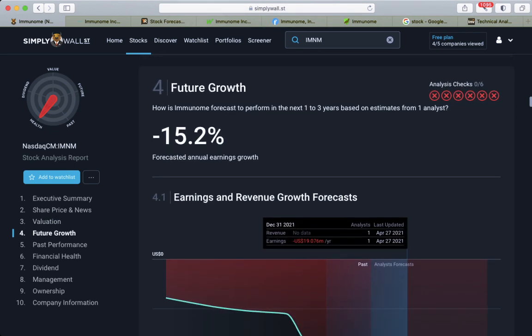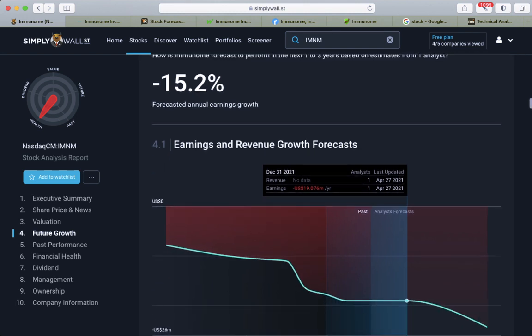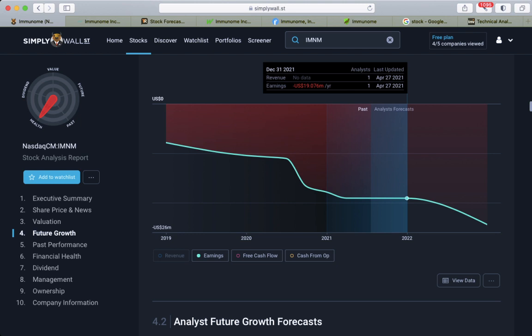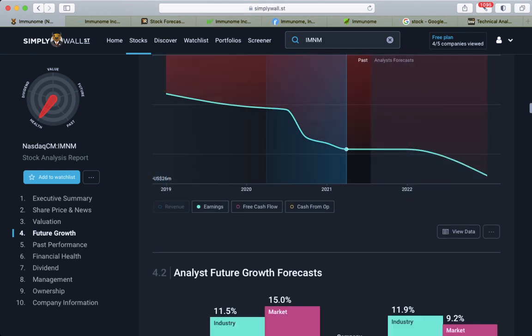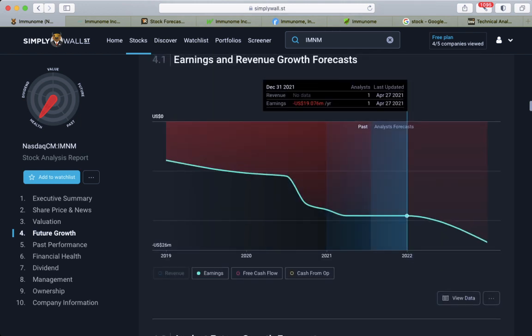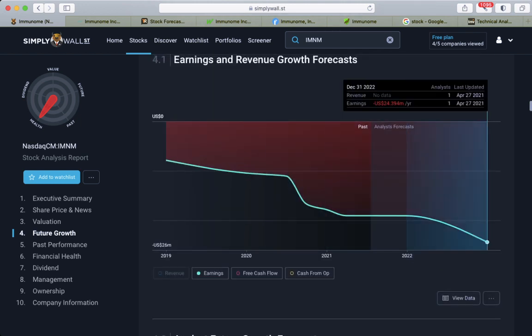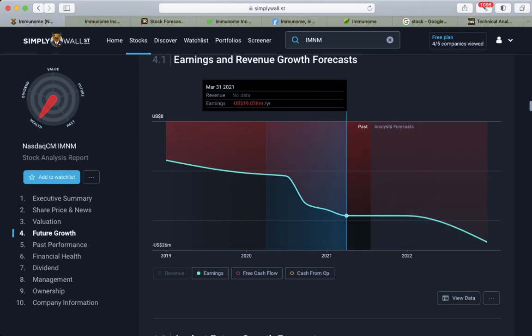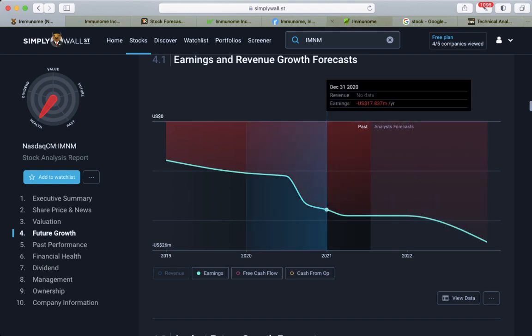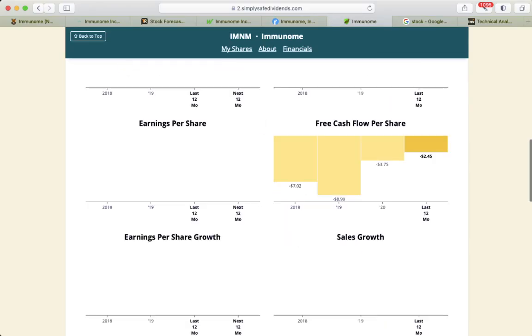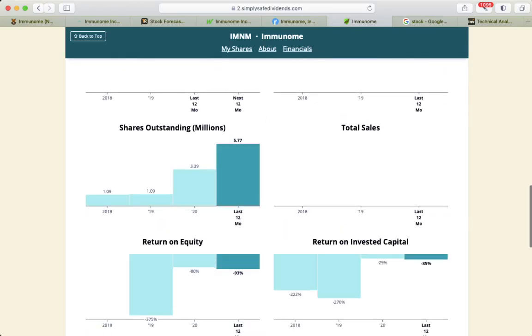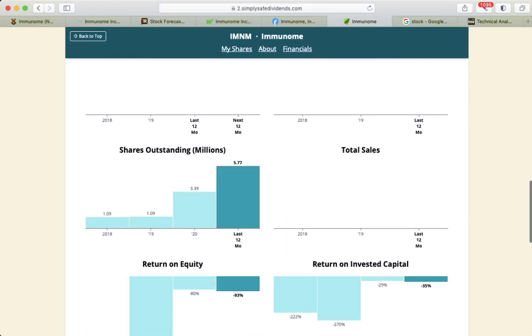Future growth: forecasted annual earnings declining by 15%, so that is the research money that they are investing. If we check on the simple dividends, they are investing from the shares outstanding.